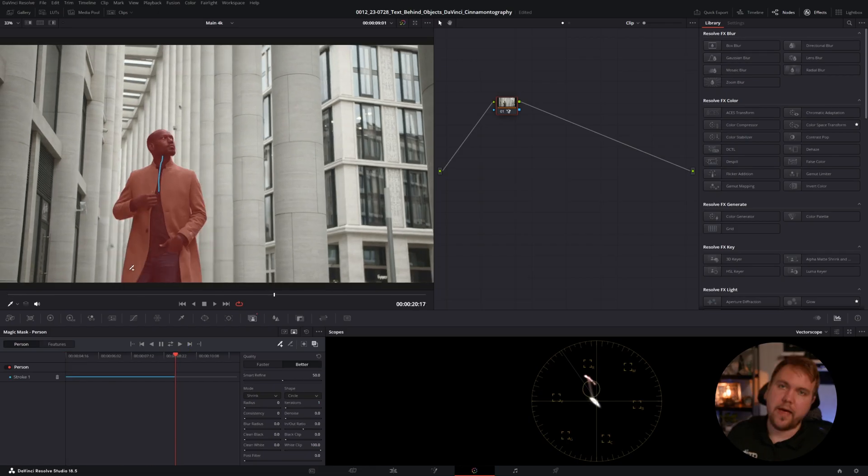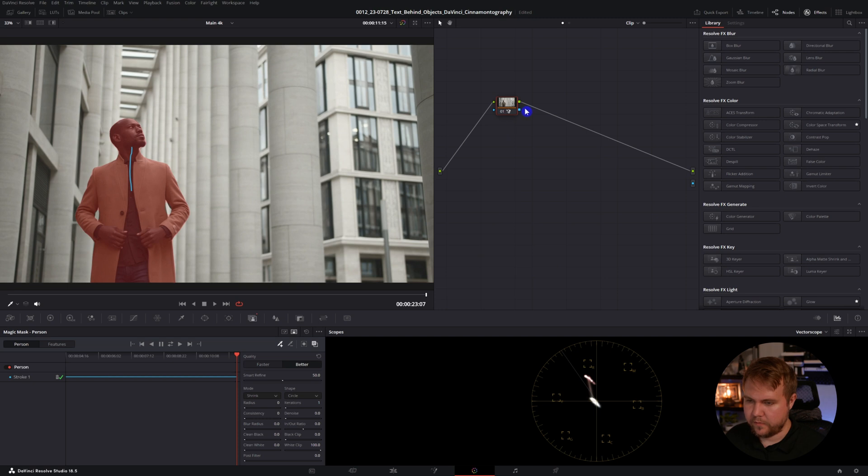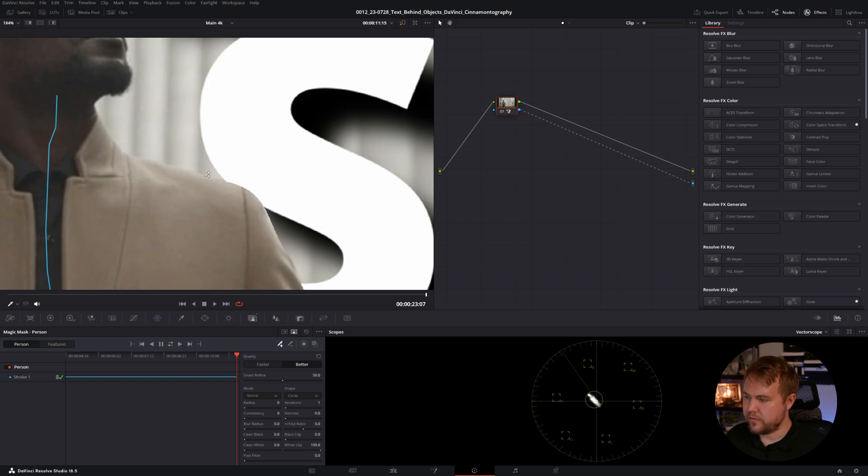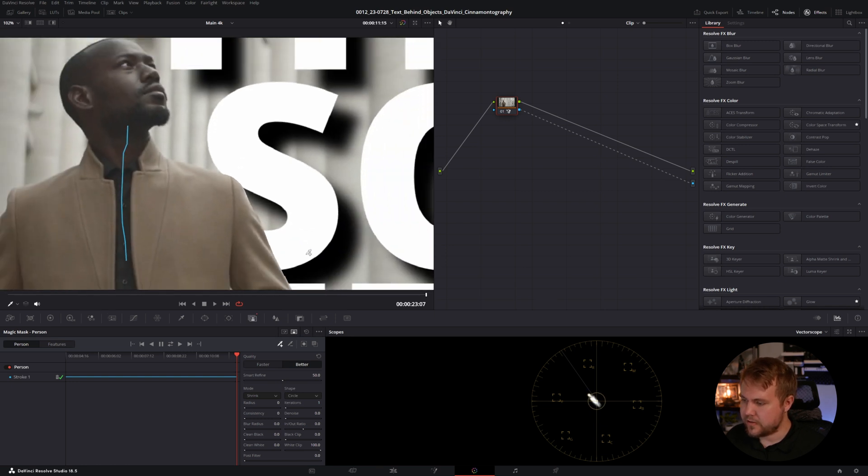Switch it to better. Don't switch to better if you have a slower computer just for a heads up. Now we're going to hit track forward. Tracking is done, like before. Let's right click add alpha, and toggle the mask off, just so you can see it. And you'll notice there's some little jagged edges.